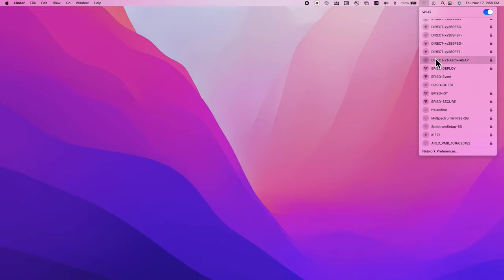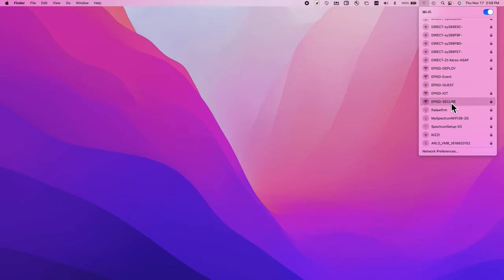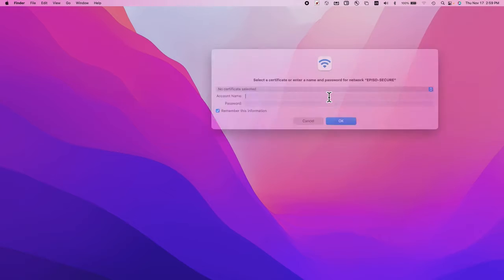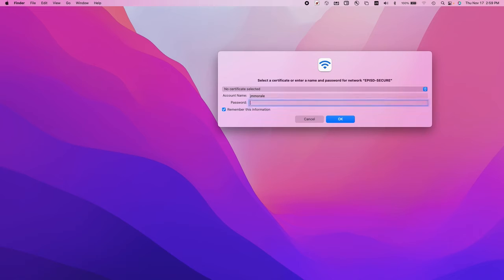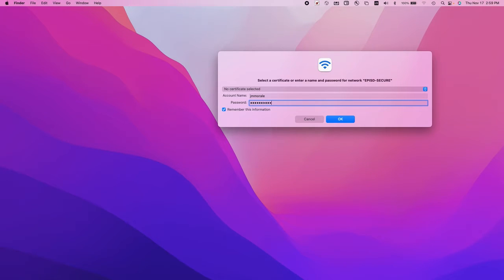Go down the list and click on secure. When you do that, you should get a window to enter your username and password. Enter your username and password.